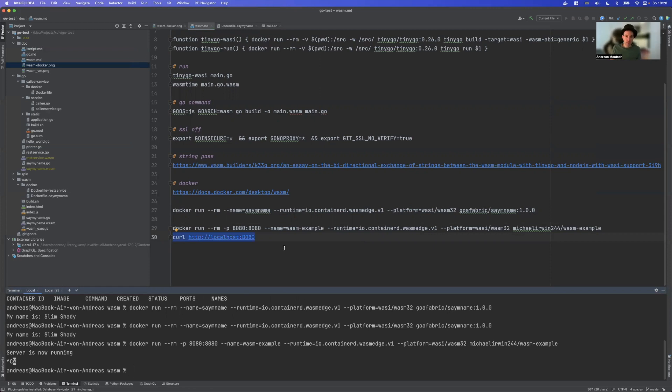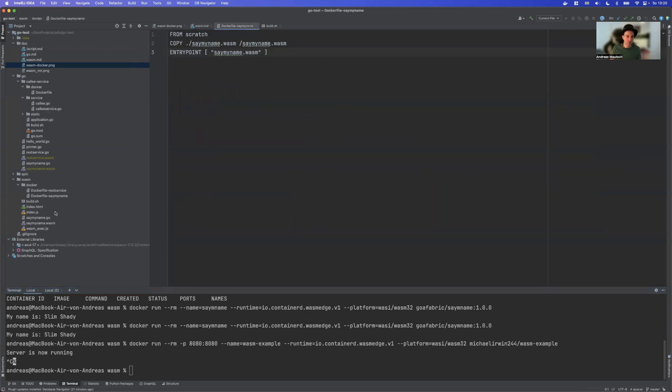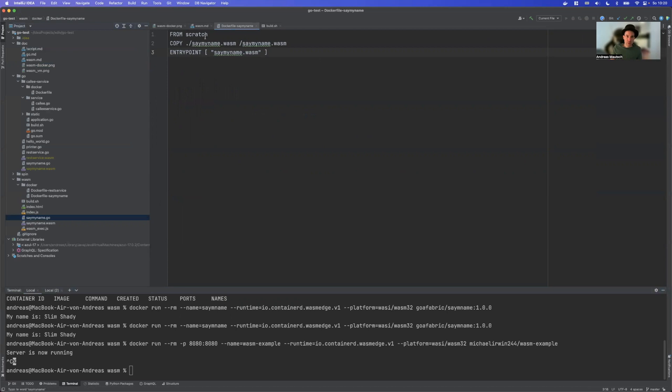Now let's take a look how we can build them. And for this, I have my pre-compiled say my name Wasm compiled from Go. And as always, we need a Dockerfile.